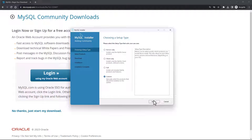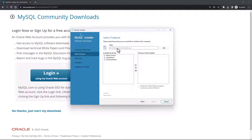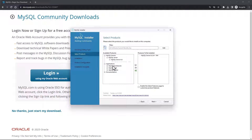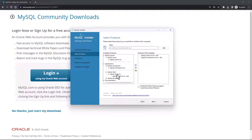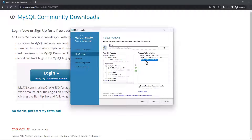What we are going to do is select Custom and click Next. Here we will choose the products. I'm going to select MySQL Server, MySQL Workbench, and MySQL Shell. MySQL Server is the SQL database server that will be installed on our system. MySQL Shell is the command line interface for connecting to the database and writing SQL queries from the command line. MySQL Workbench is the graphical user interface for connecting to the database.